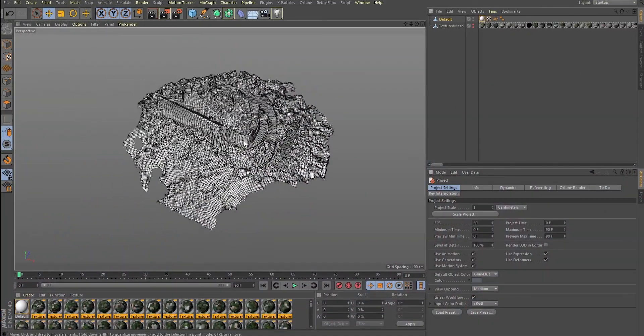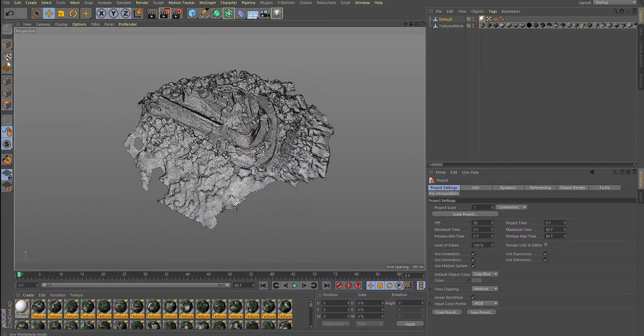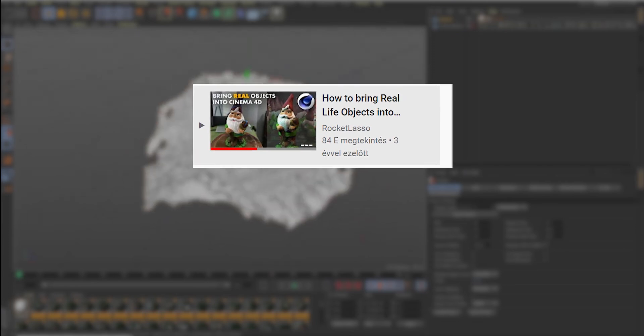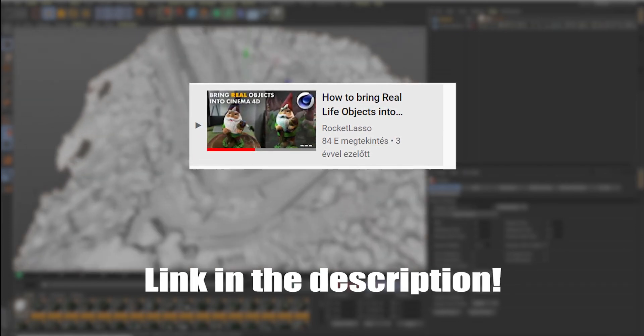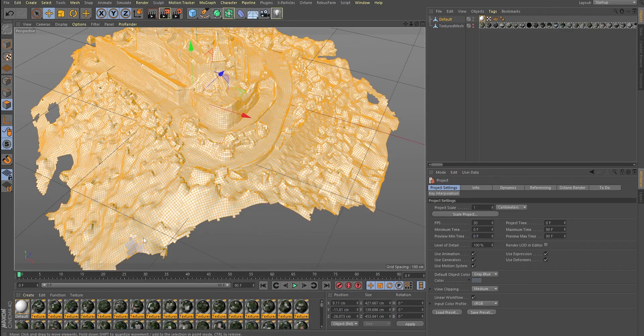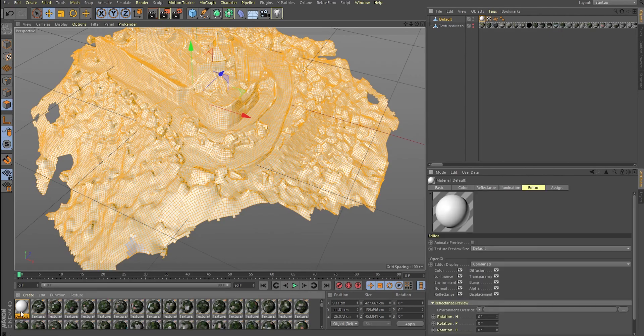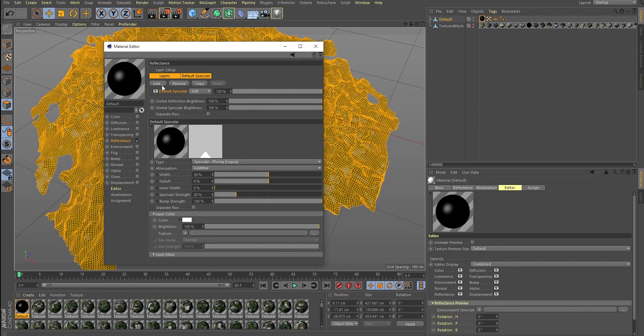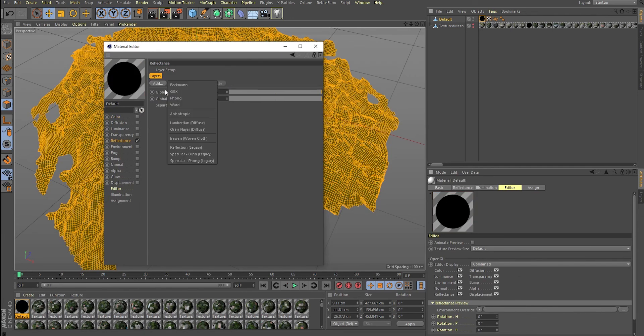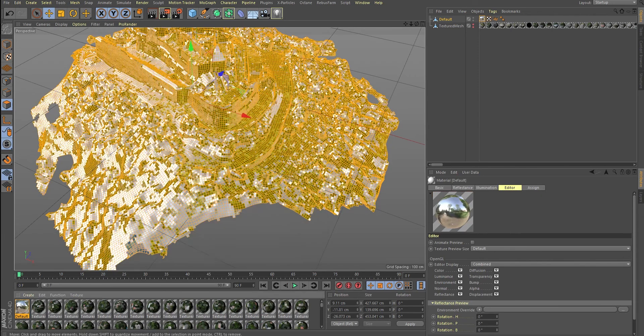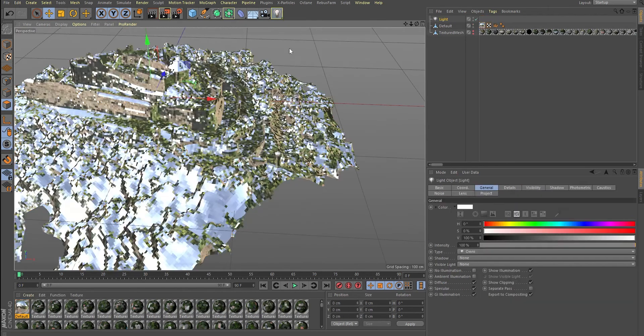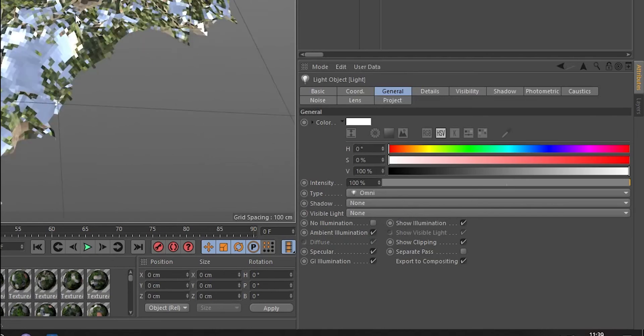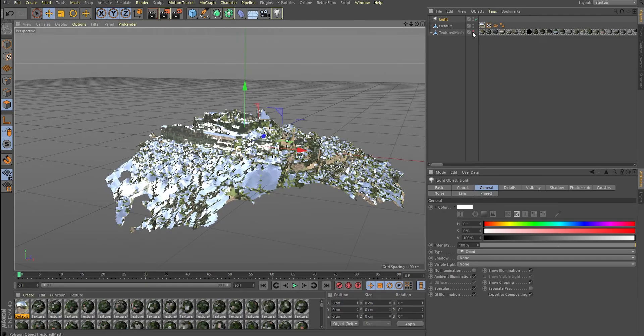Then comes the fun part. It's actually a technique I stole from the Rocket Lasso tutorial. I'll drop a link in the description for that video. First, create a new material. Disable the color and delete the default specular. We want this material to be a GGX material. Create a light. We want it to be ambient, so it lights up everything evenly.